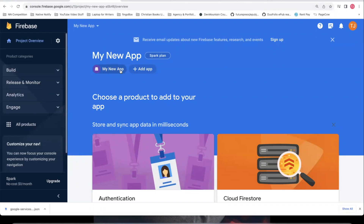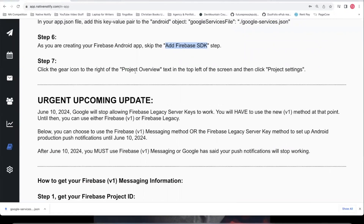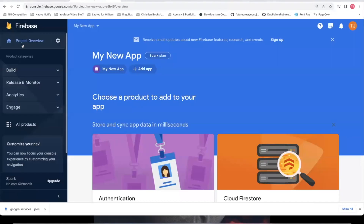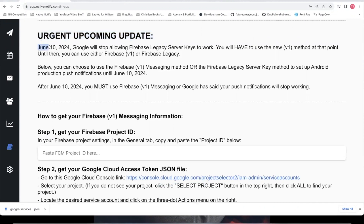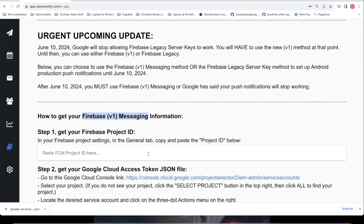Step seven: click the gear icon to the right of project overview in the top left of the screen, then click project settings. This next part is the important update — June 10th, 2024, Google will stop allowing Firebase legacy server keys to work. You will have to update to Firebase Cloud Messaging API v1 by June 10th, 2024, or your push notifications will stop working. I highly suggest you use Firebase version one messaging, and that's what we're doing in this video.